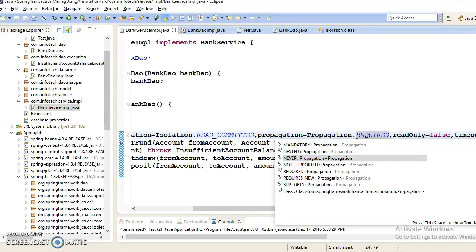The next transaction level is called Never. The Never behavior states that an existing open transaction must not already exist. If a transaction exists, then an exception will be thrown by the container. Never means your API is not going to run within the transaction context. If any transaction already exists or tries to begin, then that is going to throw an exception and will not allow your API to run within the transaction.